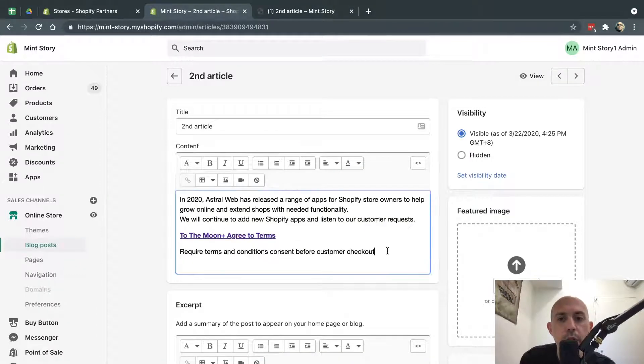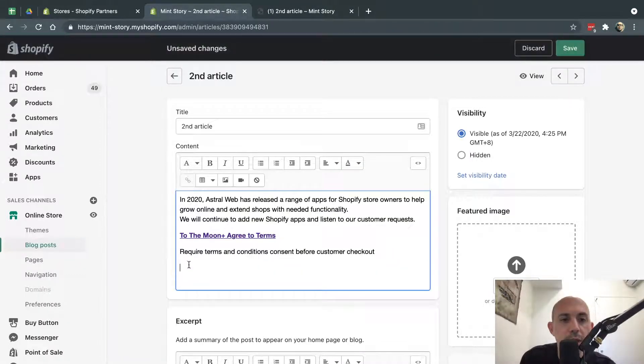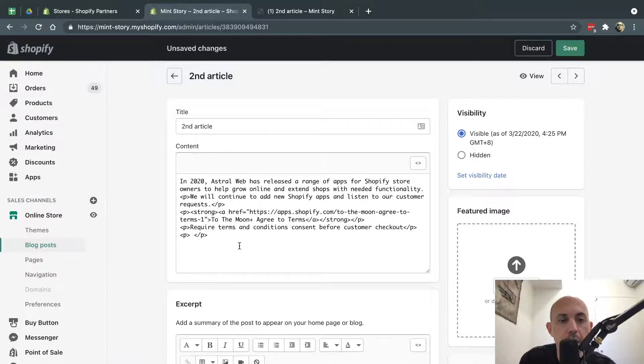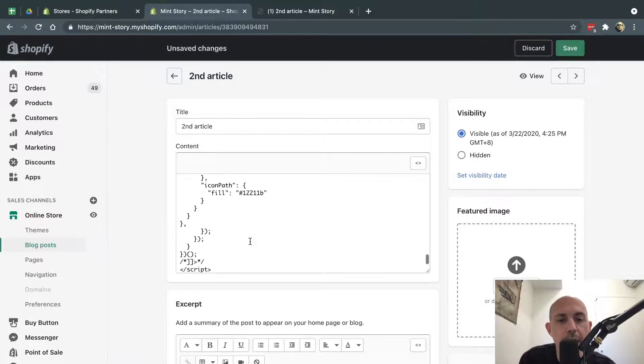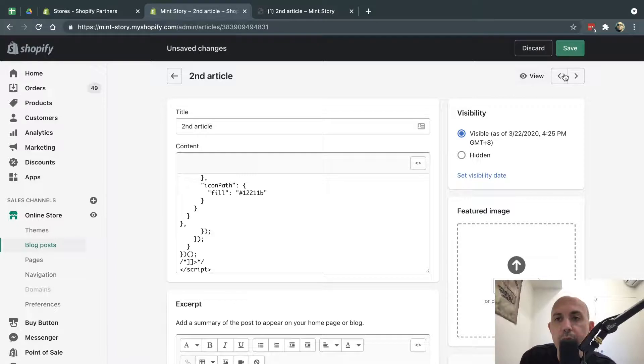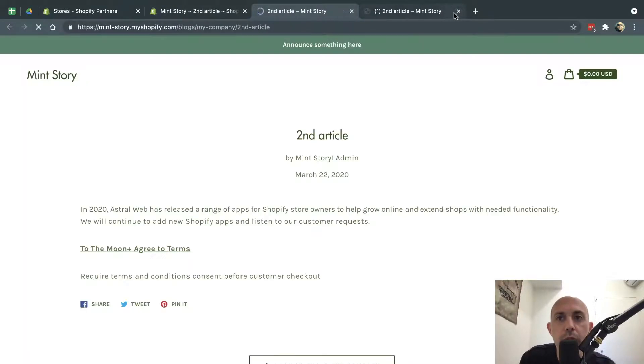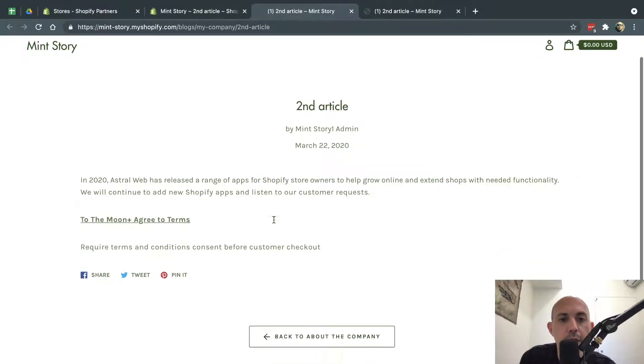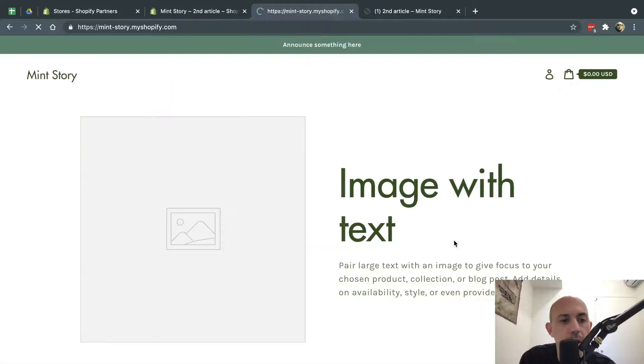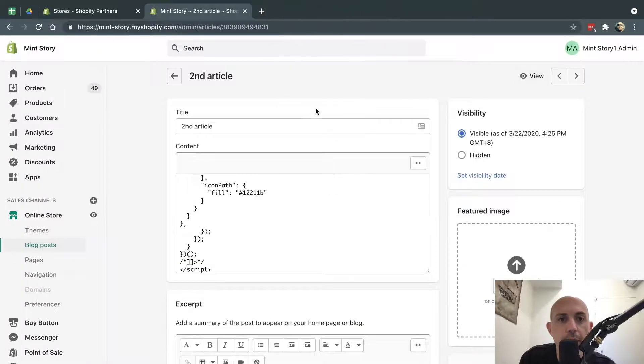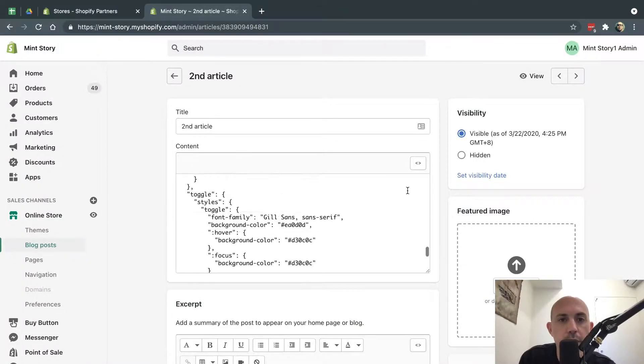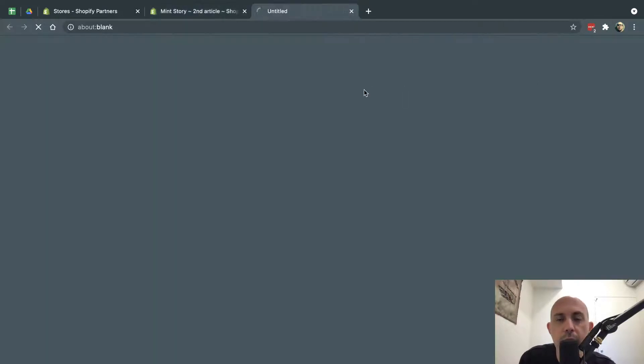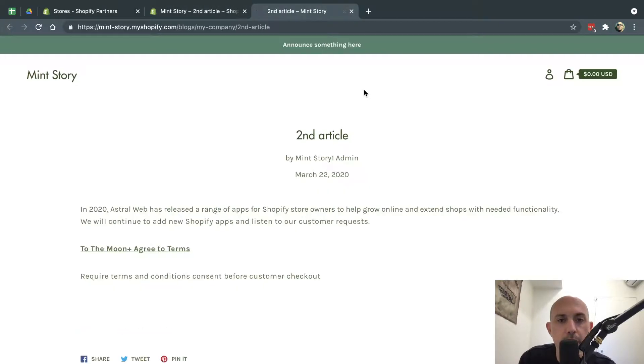I'm going to go here with the cursor and hit Enter, and then it'll be right here. Then I'm going to click on the code, the Show HTML icon. I'm going to go here and basically put it at the end. I just pasted that code that I copied a second ago, and I'm going to click on Save. Now when I view this page, you'll be able to see this is the page right here.